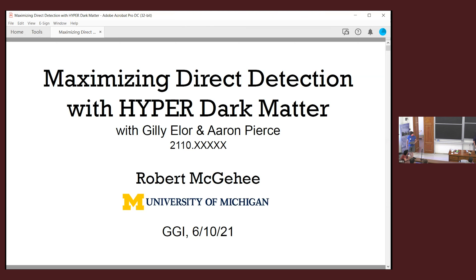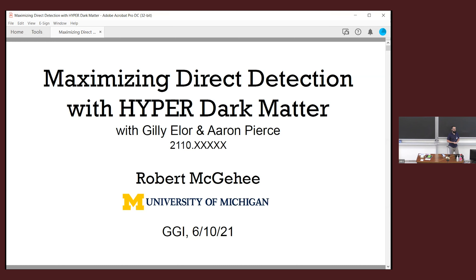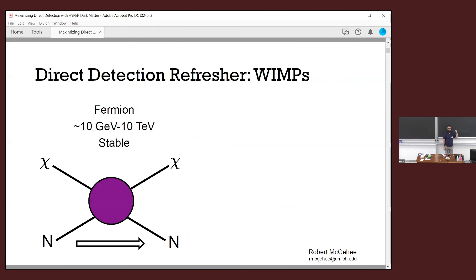Today I'm excited to tell you about how you might try to maximize your direct detection rate at your various favorite experiments. In particular, we're going to be looking at doing this with a new type of dark matter that I'll hopefully convince you is hyper interesting. Let me just remind you of some things that you probably already know.